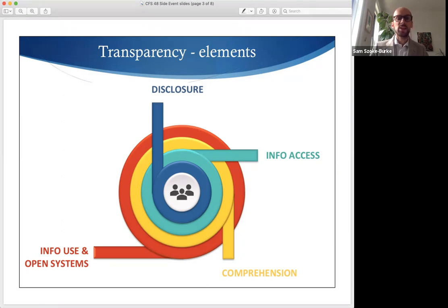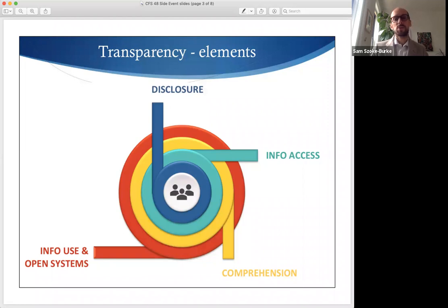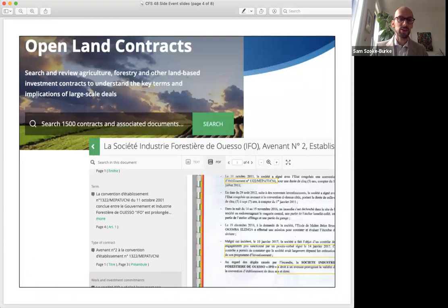As you can see, land investment transparency has four elements. The first is disclosure of all relevant and accurate information in a timely manner. This includes information about actual or proposed investments, including likely impacts and the actors involved, but also information about relevant rights and laws, including the processes through which decisions will be made. CCSI's own effort in this regard is Open Land Contracts, which currently houses 1,500 land investment contracts and other documents from over 50 countries.